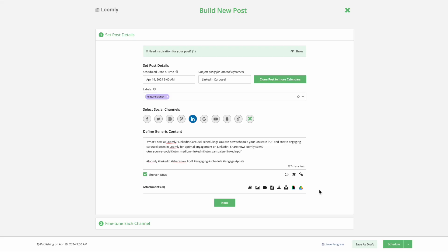There are multiple ways you can upload your PDFs to Loomly. You can upload your PDF from Canva, the Loomly library, your device, a URL, or Google Drive, and I'll walk you through each of these options.